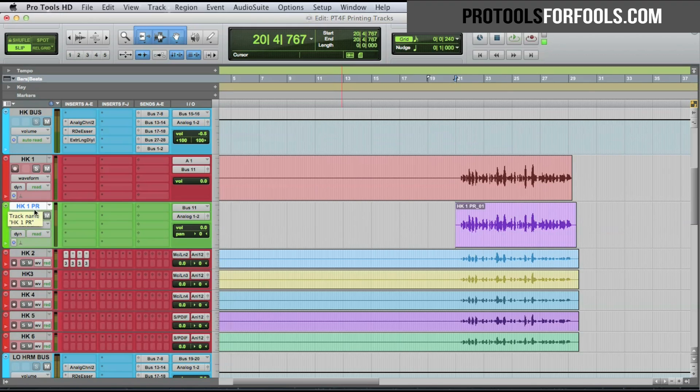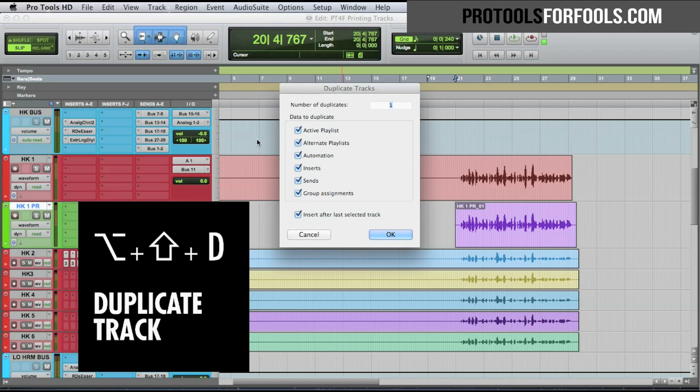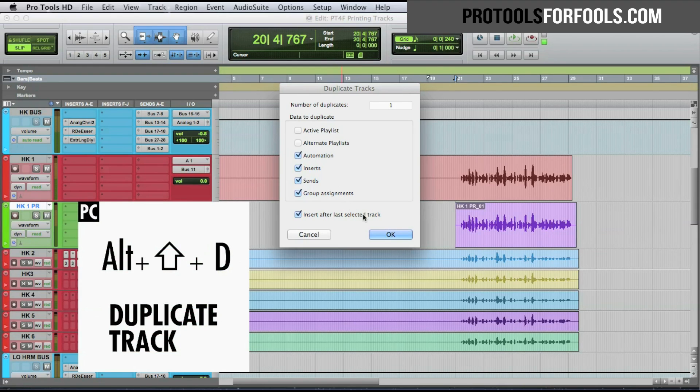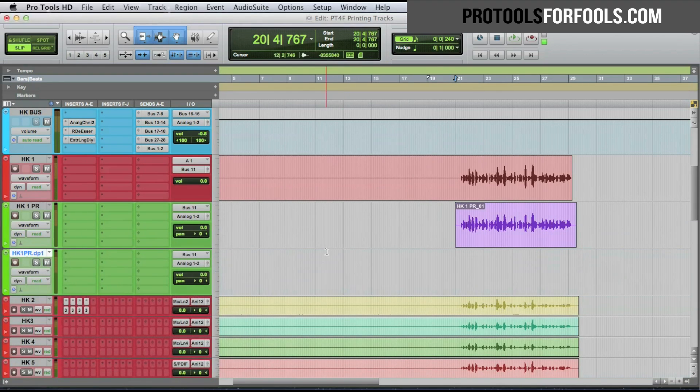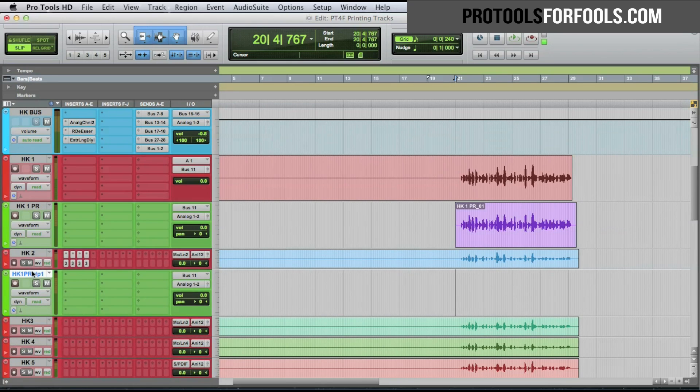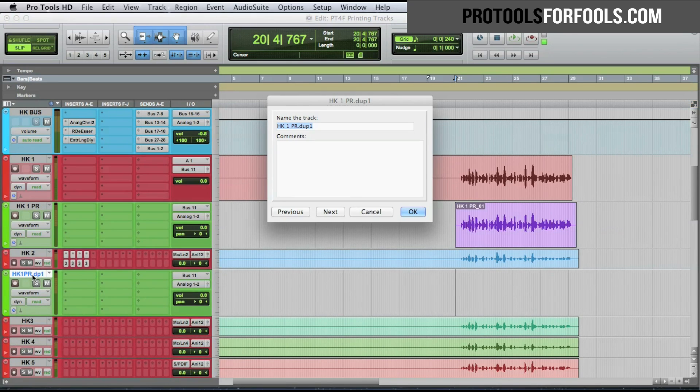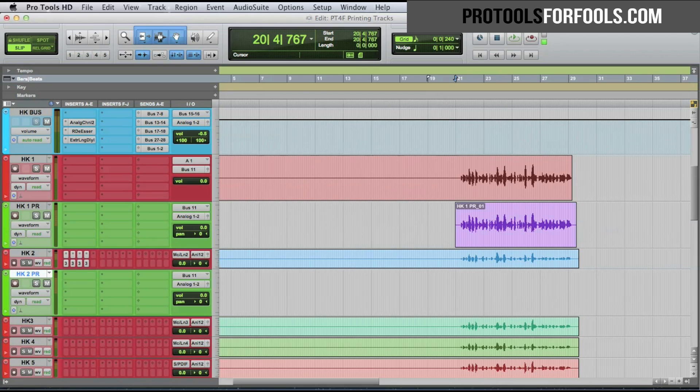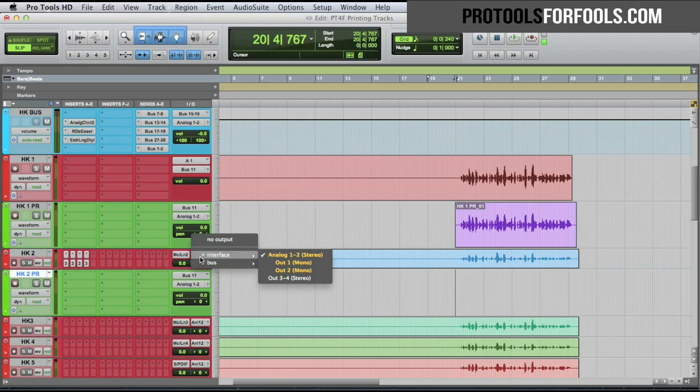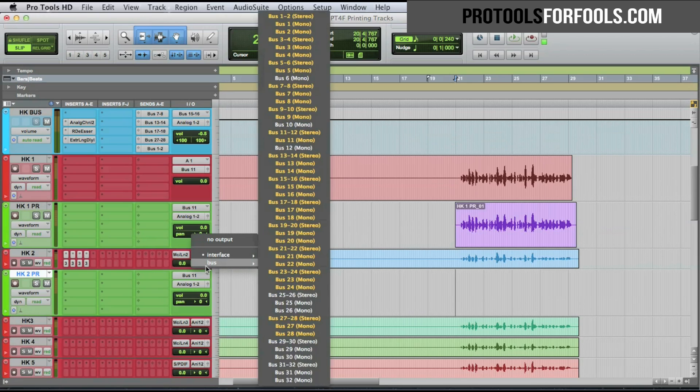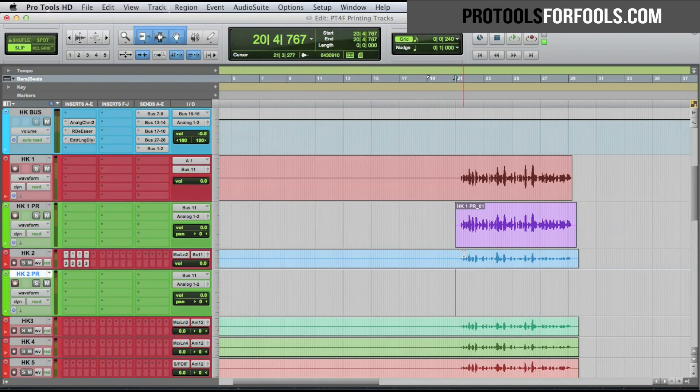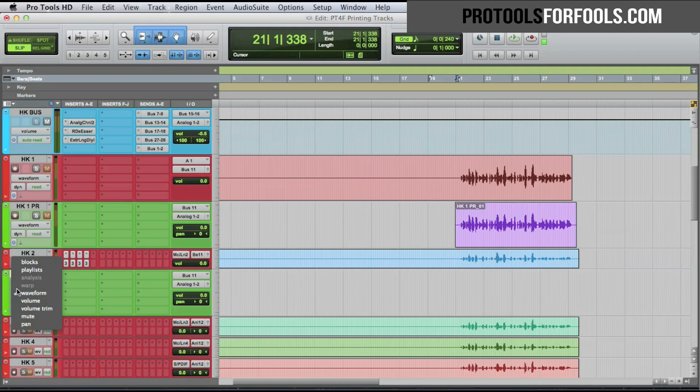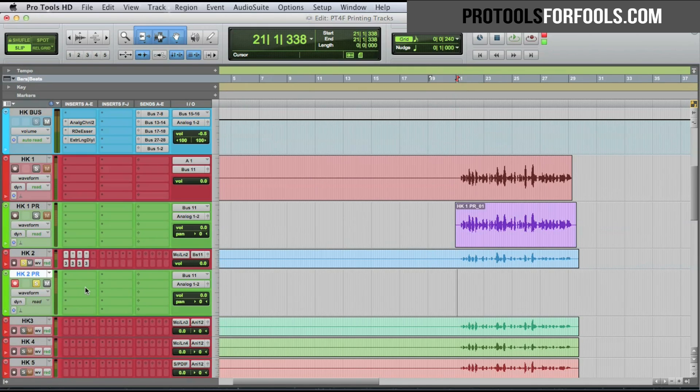I would then duplicate this track we just recorded on, option shift D, uncheck active playlist and alternate playlists, hit OK, drag them underneath hook 2, and we're going to label them HK 2 PR. He's already set up with the bus 11, the color code is good, we just have to change this HK 2 hook output to bus 11, and now we'd be able to do the same thing for this track. We'd solo him, we'd arm it, we then record this track.